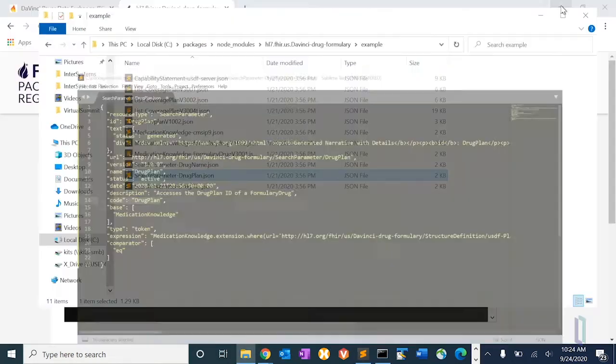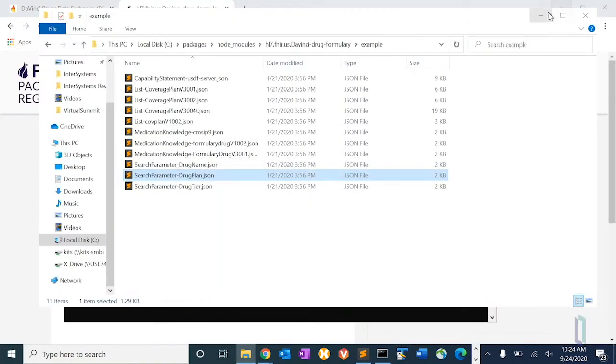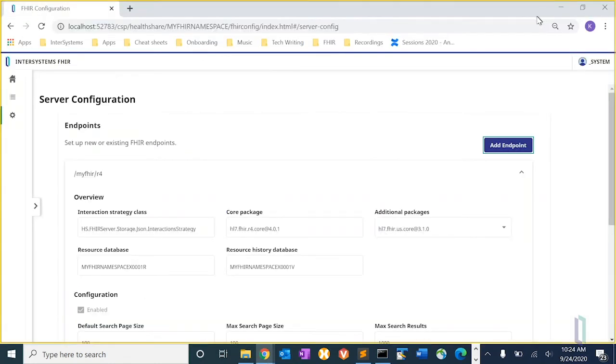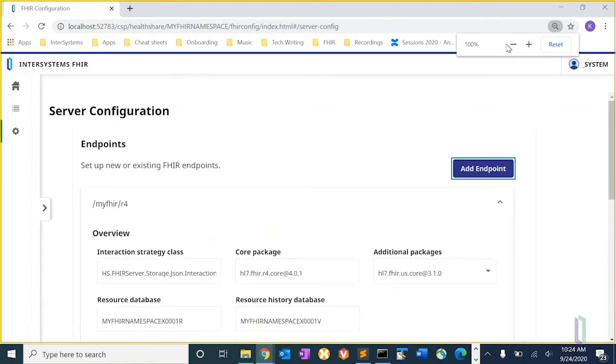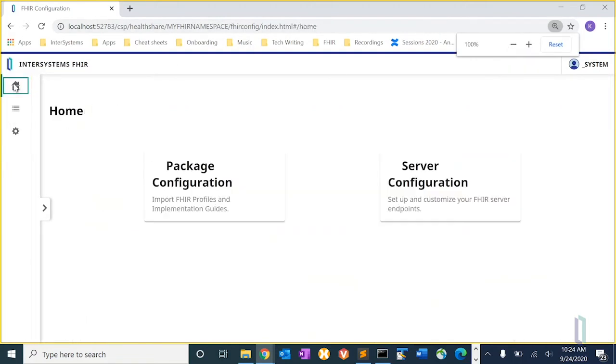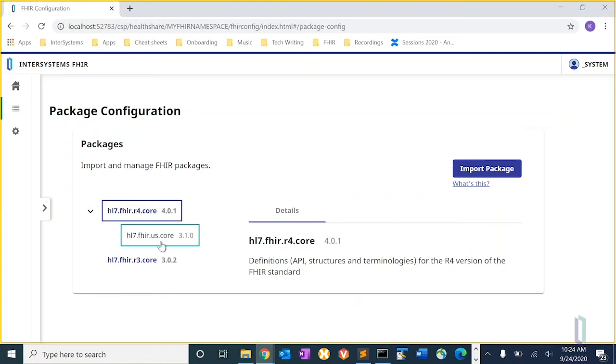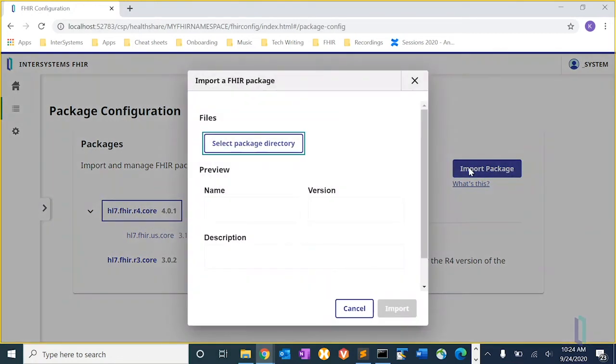So now that's on local disk, let's go back to the management portal. Let's make this a little bigger. And we go to the package configuration card, where we import packages. You can see we already have the R4 specification package and the US core package. But now we want to add the one for the DaVinci implementation guide.